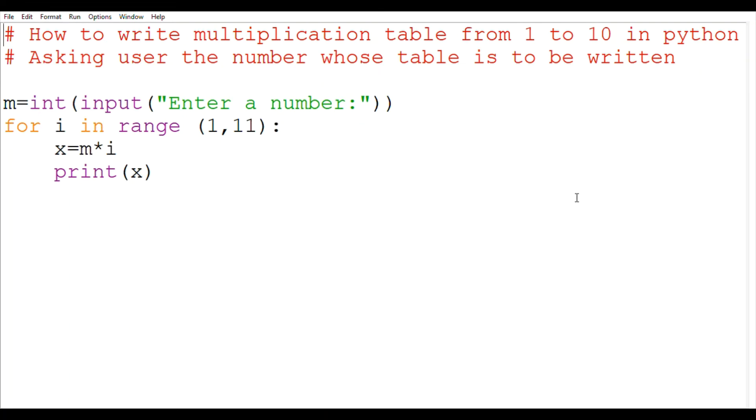First, we are going to ask the user the number whose table is to be written. Let us take any variable like m. Here we are using integer because we want the value to be a natural number, not any decimal number. So here we write m equals to integer input enter a number. Make sure to use brackets and colons.